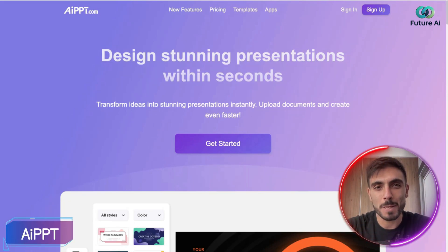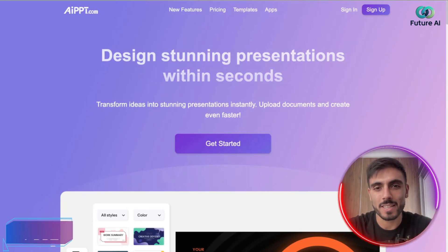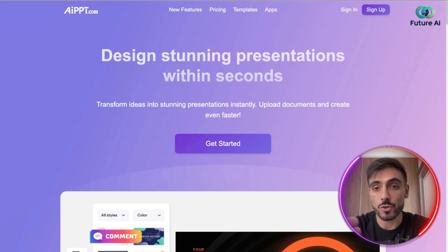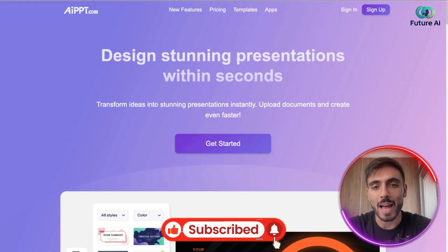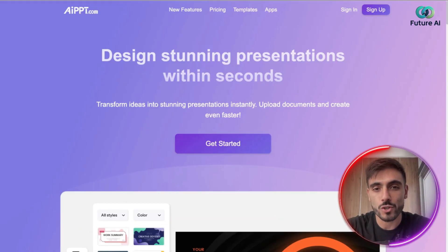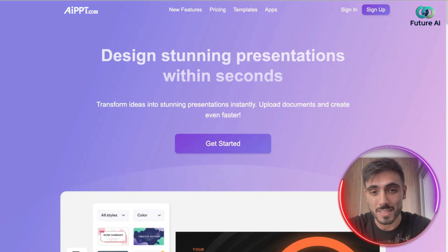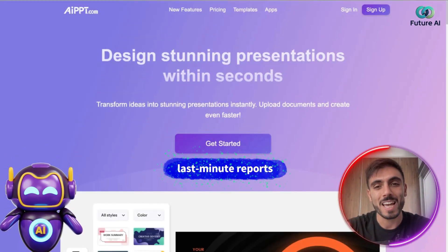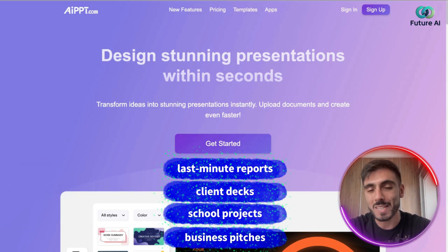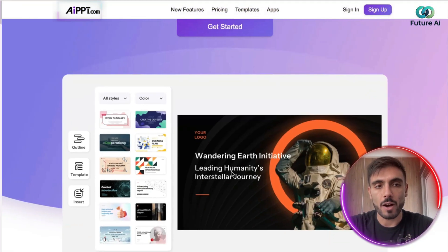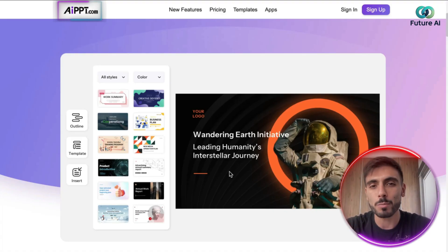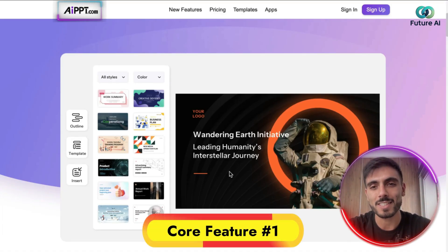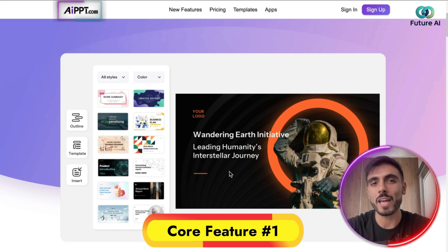Introducing AI PPT. AI PPT is an AI-powered slide generation tool that turns your topic, documents, and ideas into professional PowerPoints in minutes. This AI tool is perfect for last-minute reports, client decks, school projects, or even business pitches. AI PPT has multiple features — the core feature number one is the one-sentence outline generation and document import, and AI image generation.